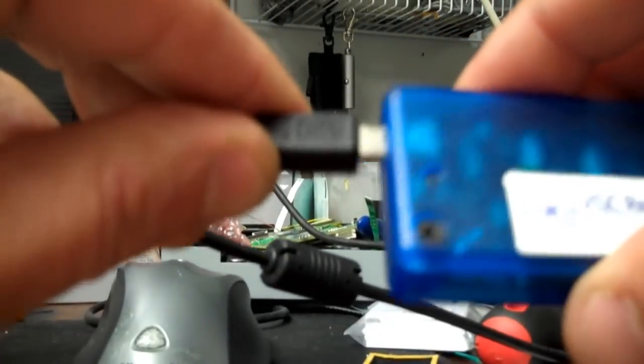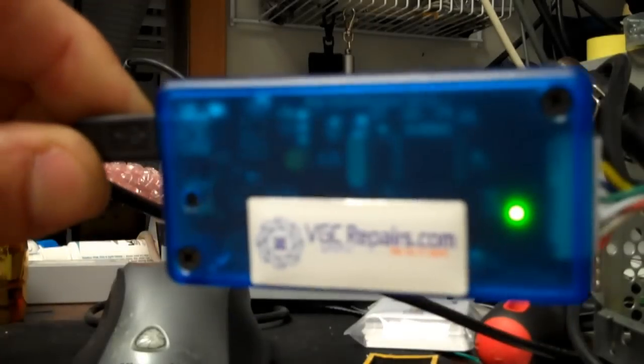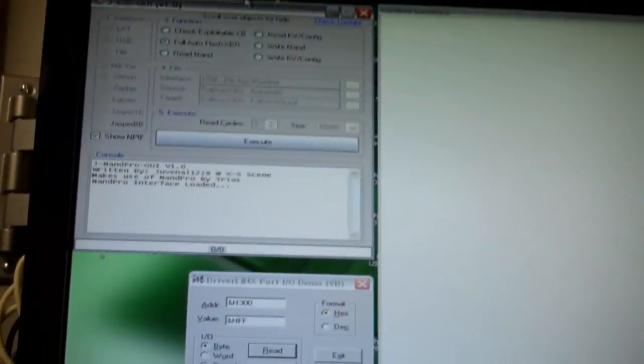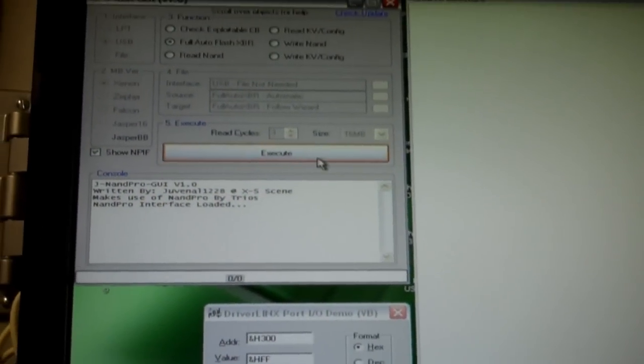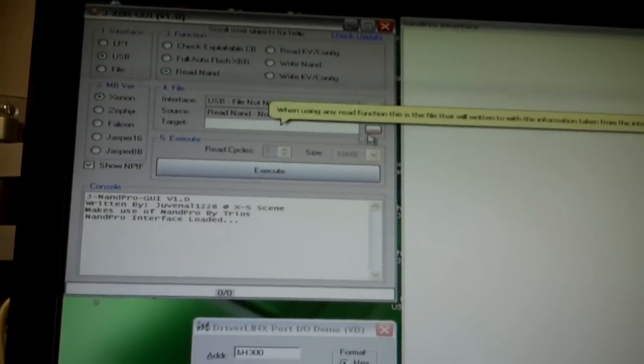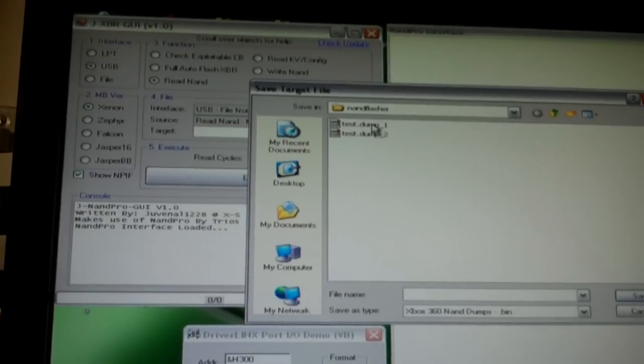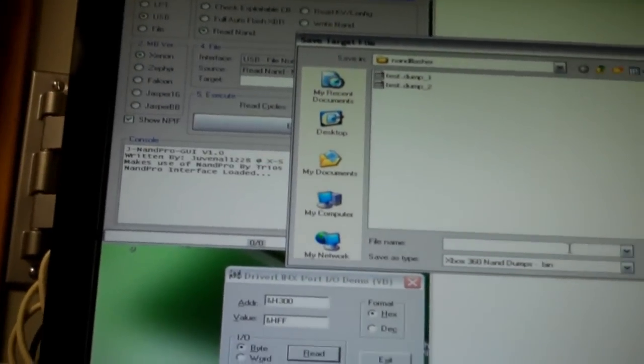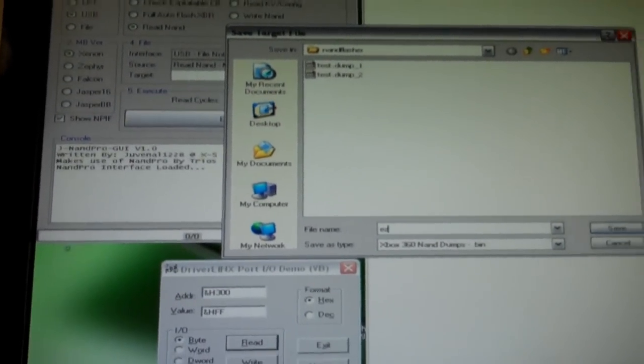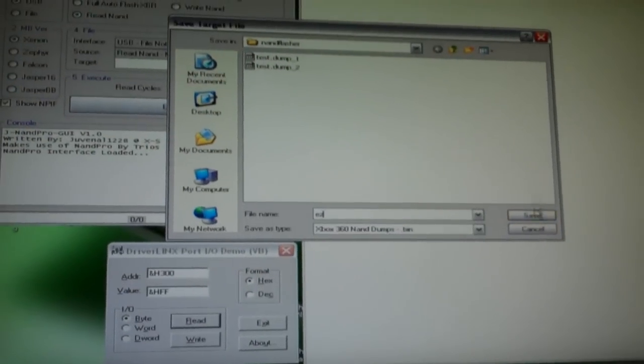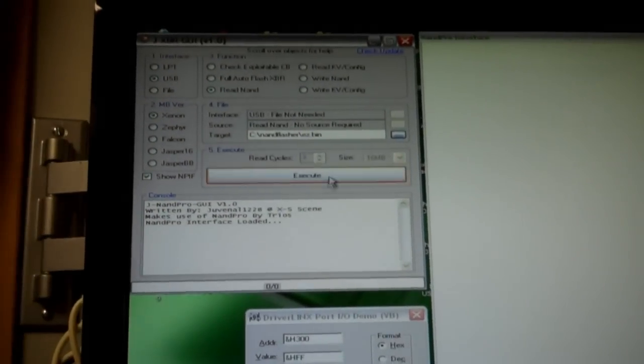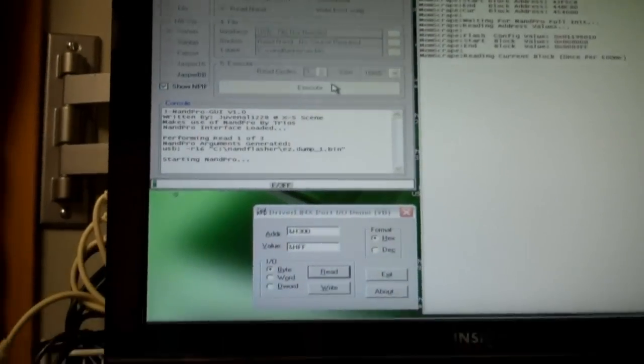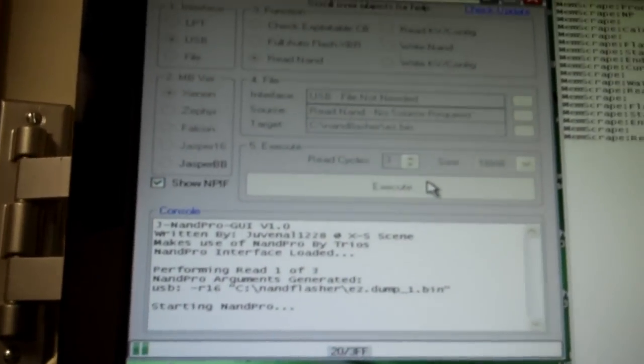I'm going to go ahead and plug in the USB cable here. We get our green power light. And using the software, we'll go ahead and do a read, tell it the location, we'll name this one easy, save it, and press execute. There we go, now it's doing a nice read.